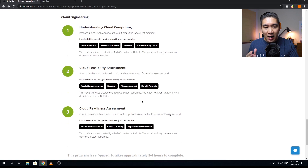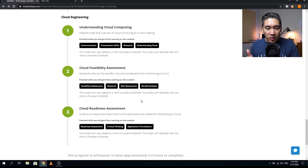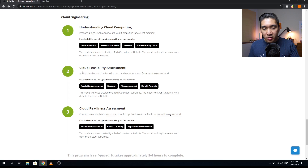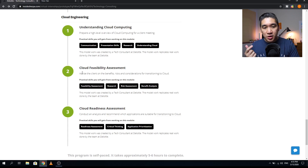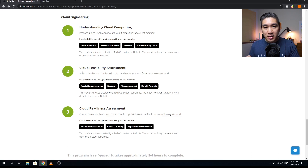The third major area is cloud engineering, also comprising three modules. Module one is 'Understanding Cloud Computing,' preparing a high-level overview of cloud computing for a client meeting; skills include communication, presentation skills, research, and understanding the cloud. Module two is 'Cloud Feasibility Assessment,' advising a client on the benefits, risks, and considerations for transitioning to the cloud; skills include feasibility assessment, research, risk assessment, and benefit analysis. Module three is 'Cloud Readiness Assessment'; skills include readiness assessment, critical thinking, and application prioritization. All modules were prepared by Deloitte tech consultants.